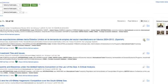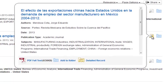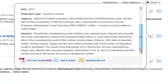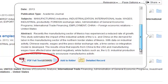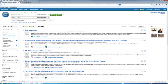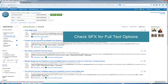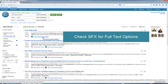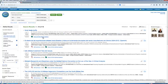Place your cursor over the magnifying glass icon to the right of the title to preview the abstract. A PDF means you have immediate access to the full text of the article. If the citation does not include a PDF, click on Check SFX for Full Text Options. That link automatically checks for the article in other databases.